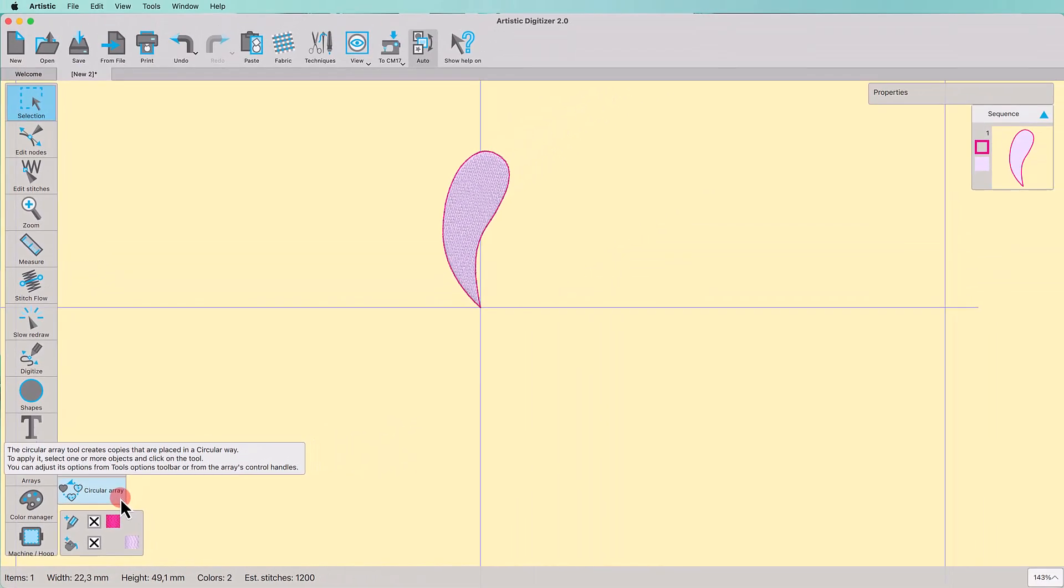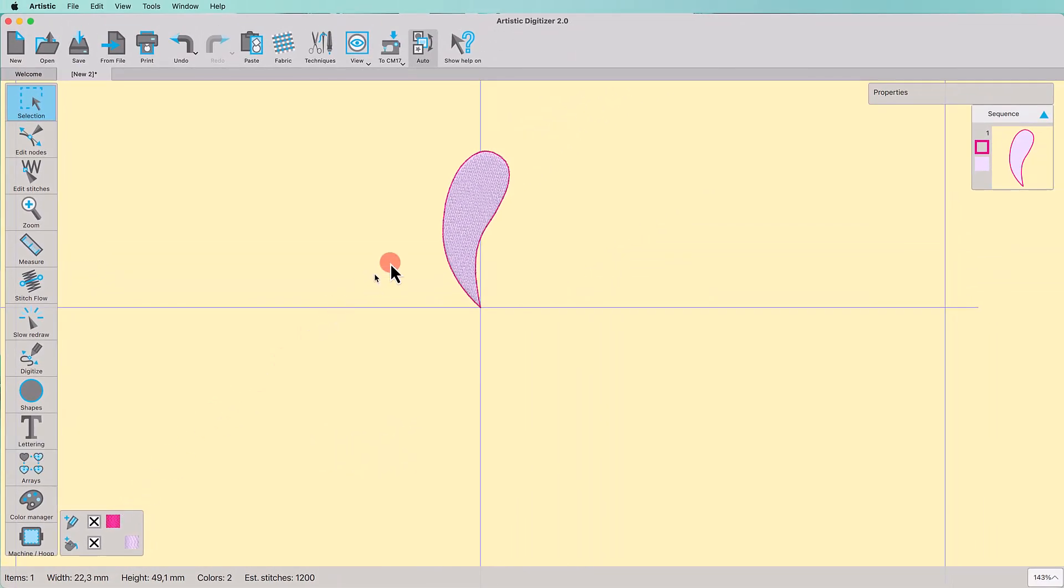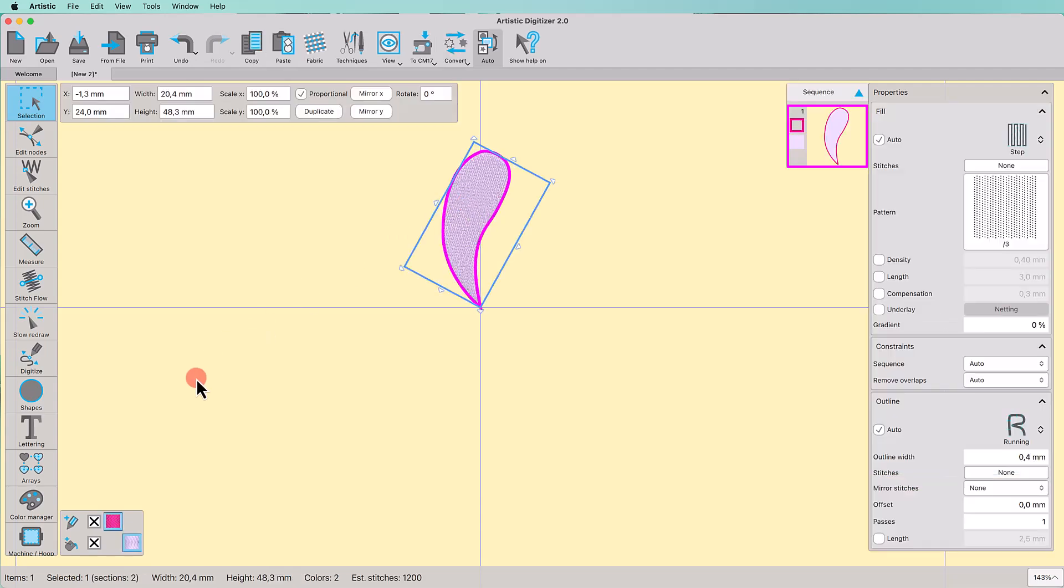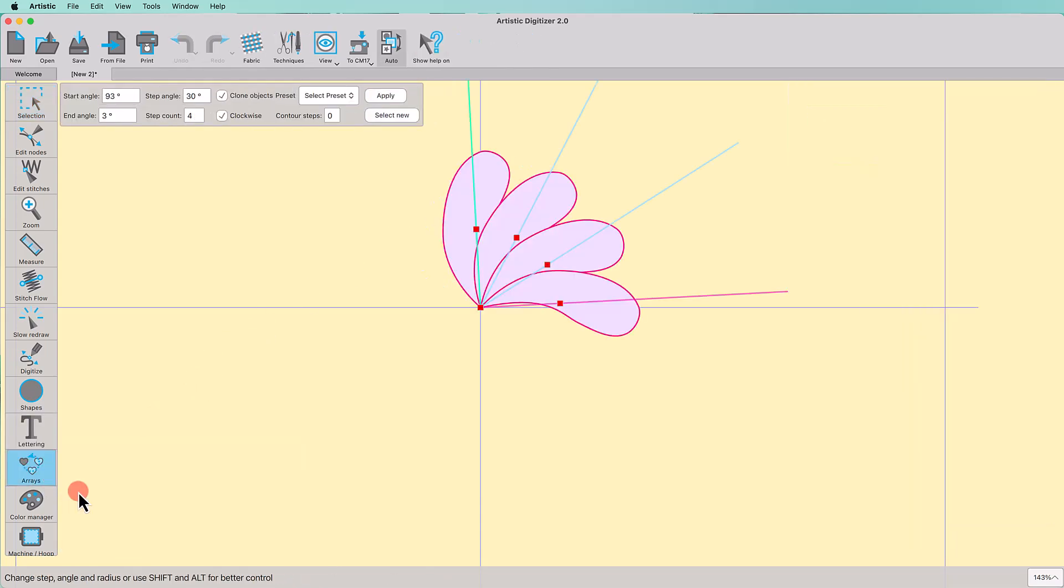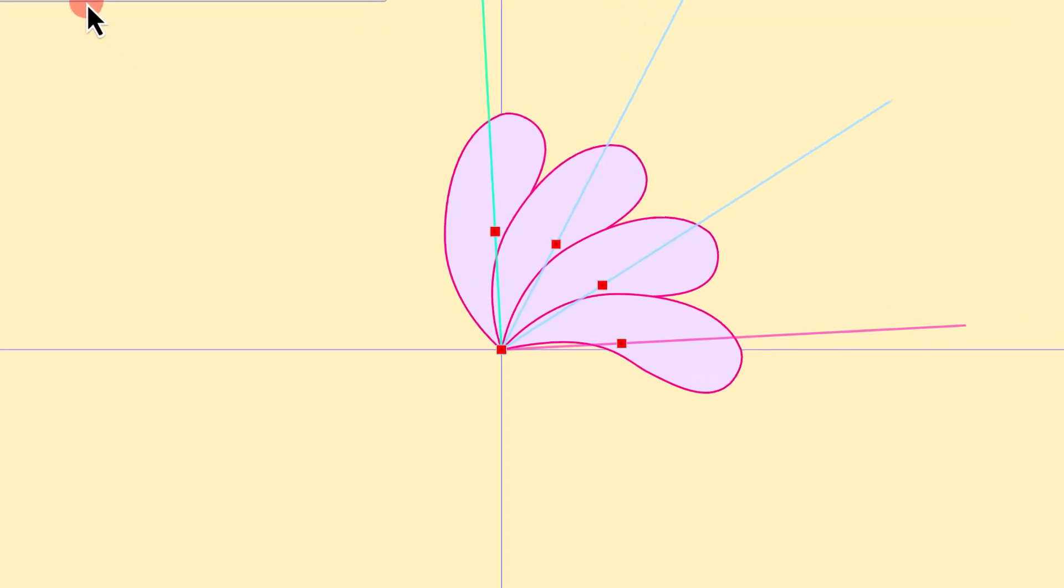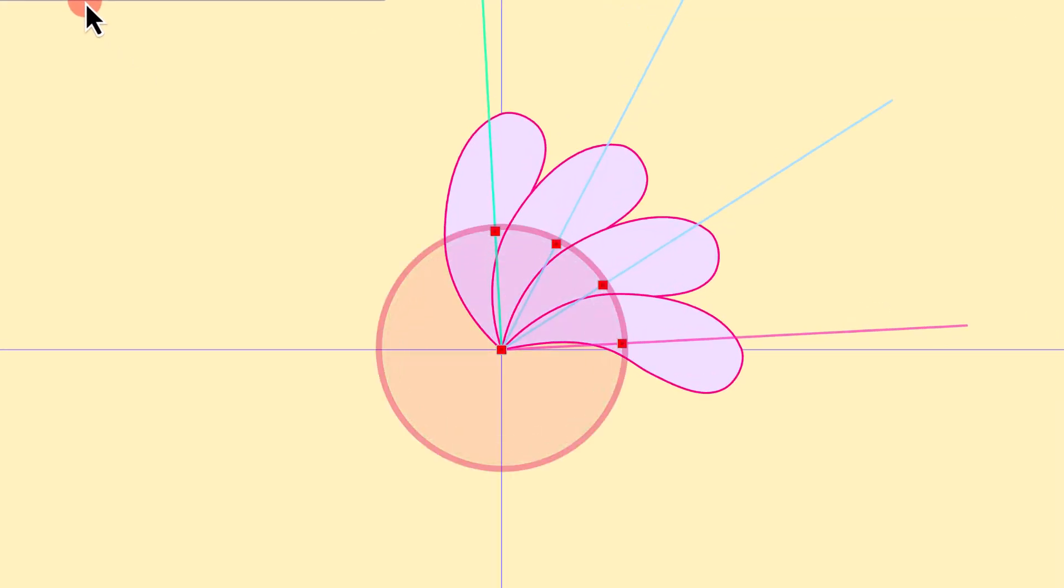In order to use the Array, you need to select something first. Let's start with this shape. When you start the Array tool, a virtual preview of the Array appears immediately. In reality, a virtual circle or arc is created and copies are placed upon it.